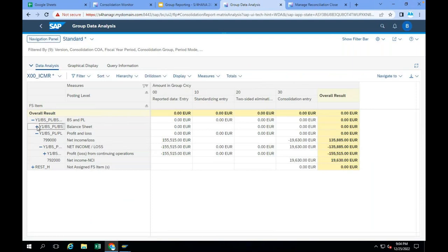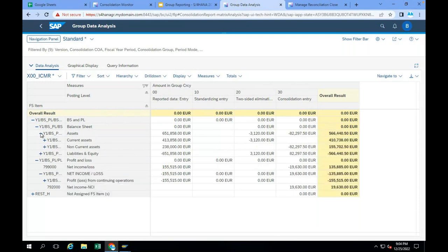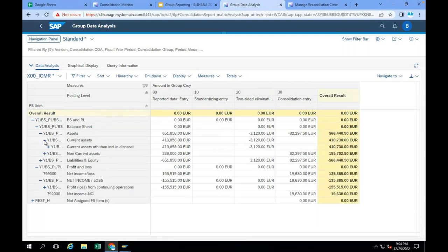Now you can see the balance sheet at group level. If you want only FS item-wise, it is better to remove the consolidation unit and partner unit as it will be confusing. You can add the consolidation unit and partner units in the columns if you want. Where you define these hierarchies — financial statement item hierarchies — there is an app called Manage Global Hierarchies. There only we define consolidation unit hierarchies, consolidation group hierarchies, profit center hierarchies, cost center hierarchies — whatever hierarchies you have.